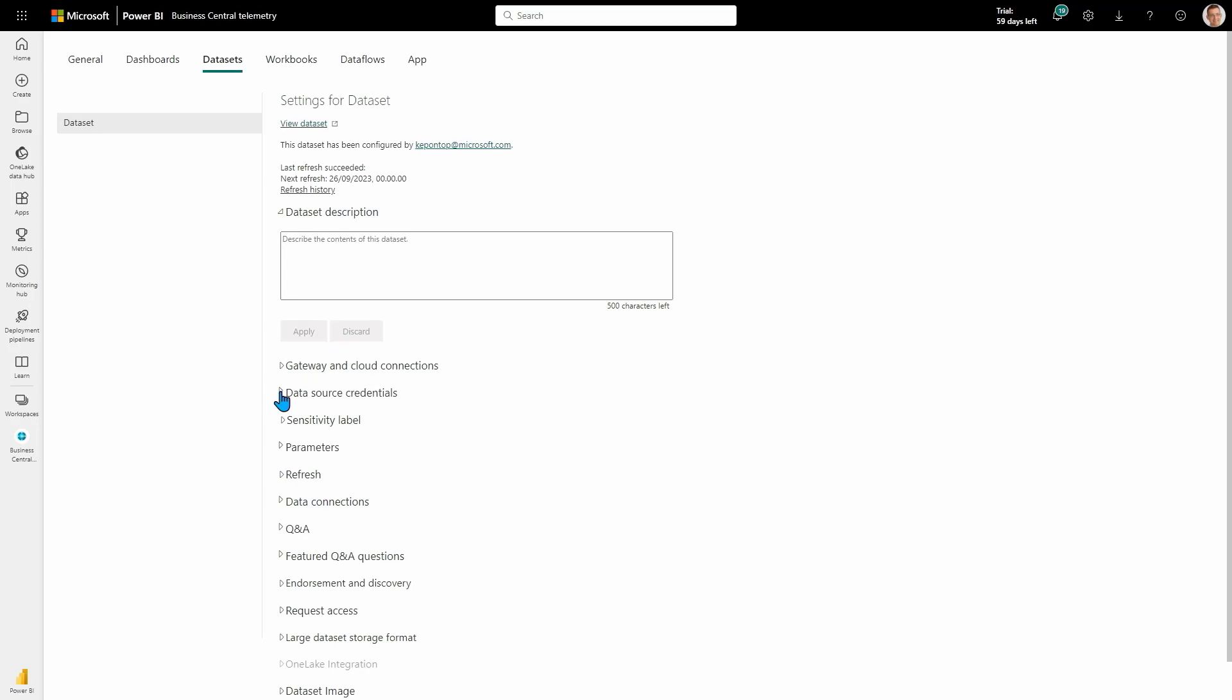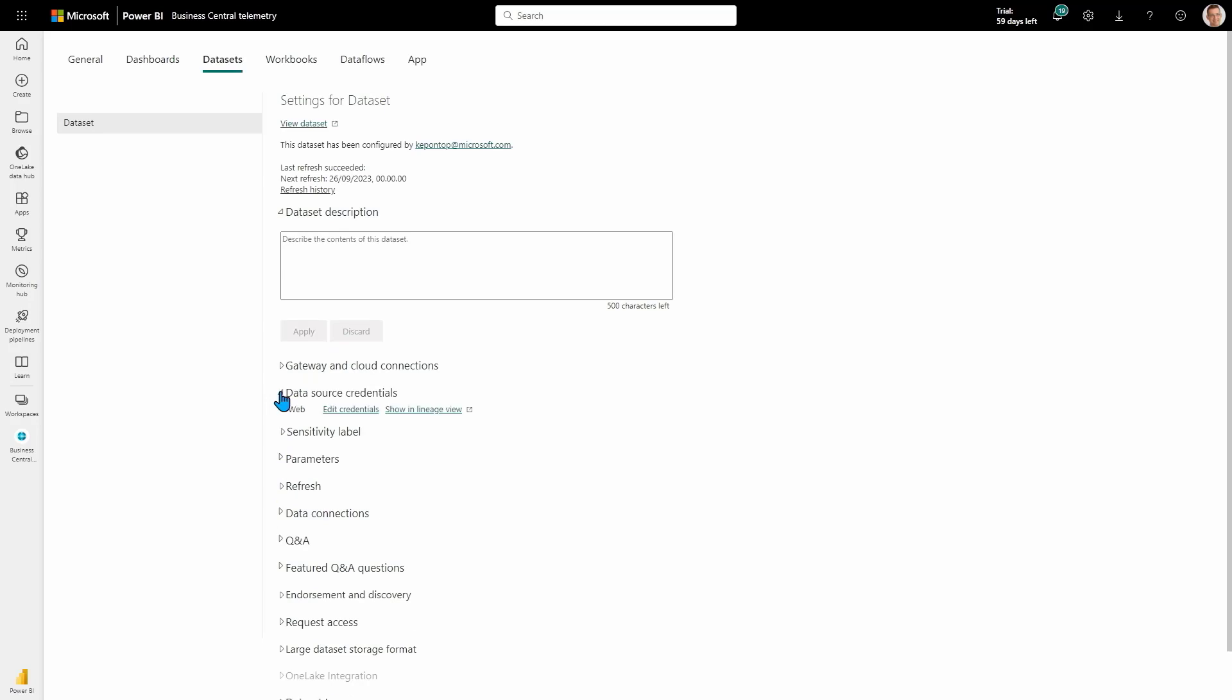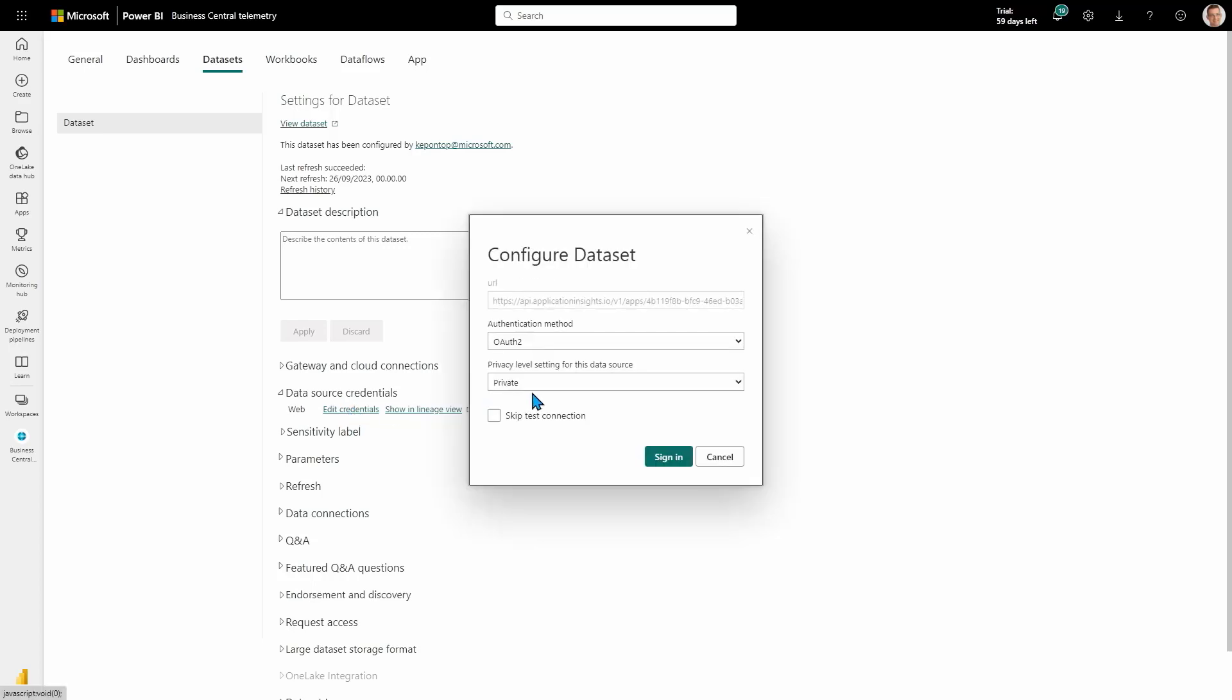I can now change whoever is refreshing under data source credentials. I edit credentials, and now I can change my credentials here.